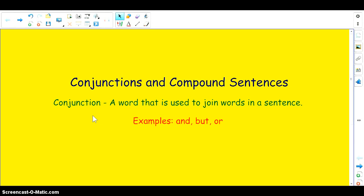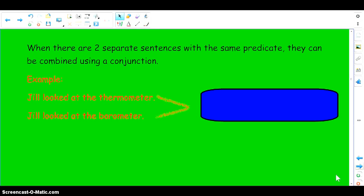A conjunction is a word that is used to join words in a sentence. The examples we're going to use are and, but, and or. The following slides will show my examples.